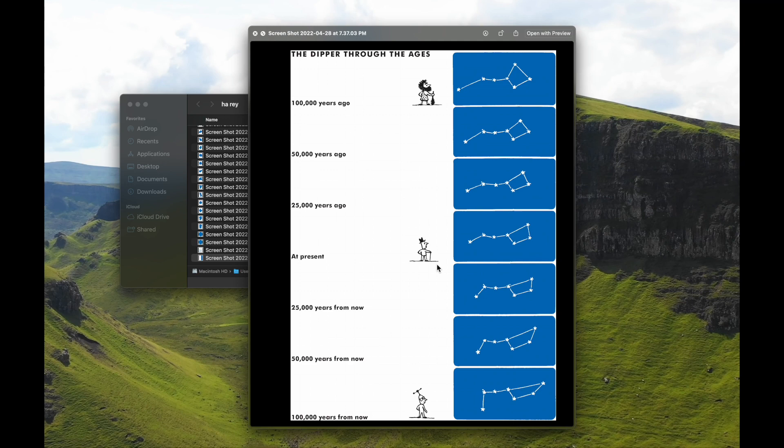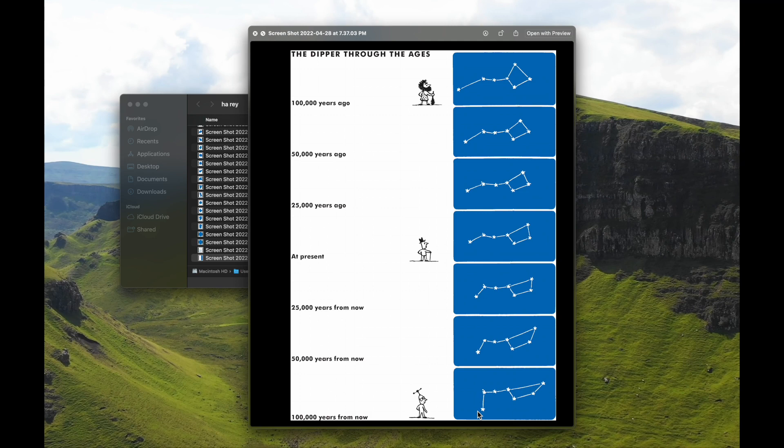So, 100,000 years ago, this is what the Big Dipper looked like. This is what it looked like today. And this is what it'll look like in 100,000 years from now. This star on the bottom is kind of moving towards the right, slowly but surely. Because they're not fixed. They just move incredibly slow from our human perspective. But still, that's still a cool indication of how that stuff changes.